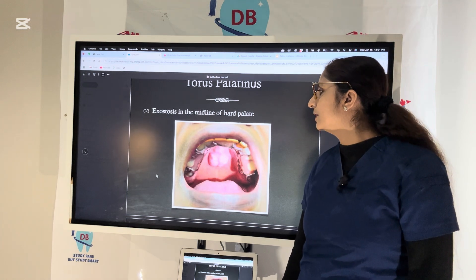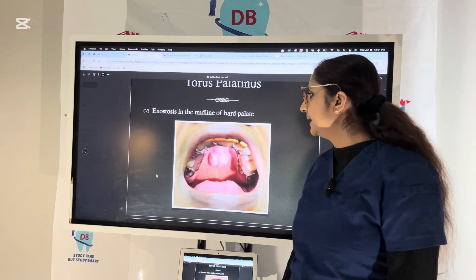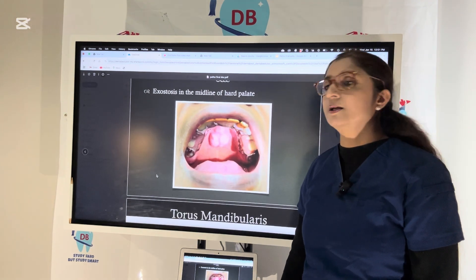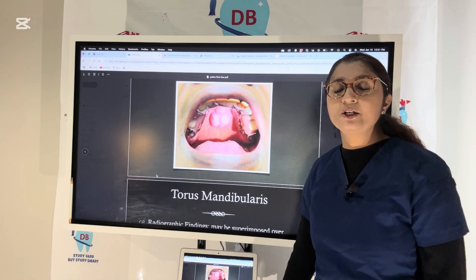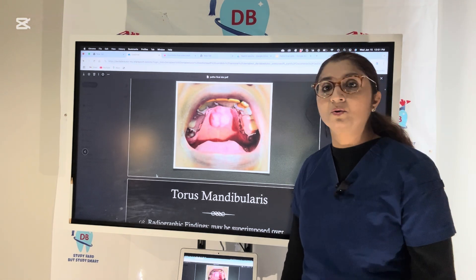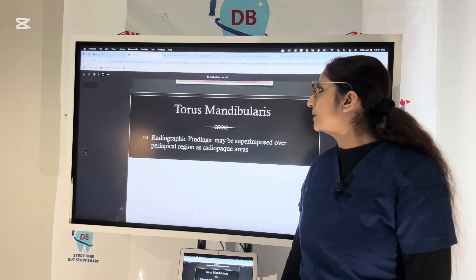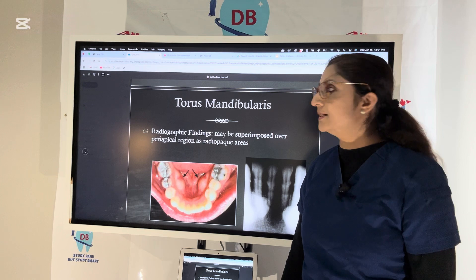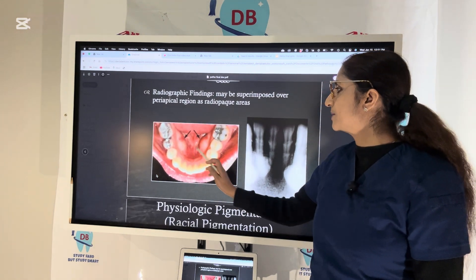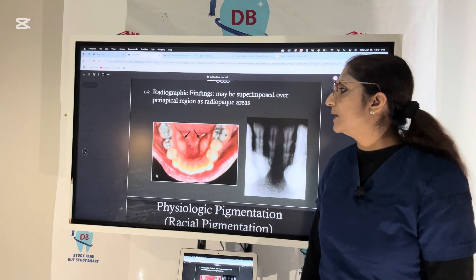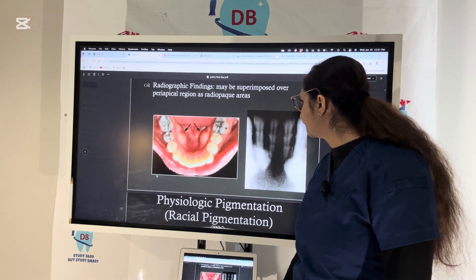This is torus palatinus. Always remember: tori are not pathological, but if they are interfering with your denture seal, become ulcerated, cause difficulty with speech, or the patient is cancerophobic, you may need to remove the torus. Tori are bony growths. You can see torus palatinus in the picture, and also torus mandibularis — which is always bilateral and seen mainly in the canine-premolar area.